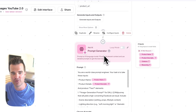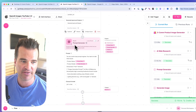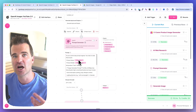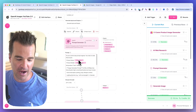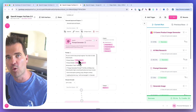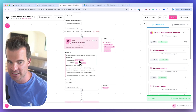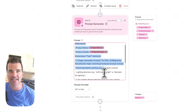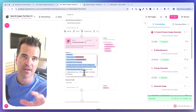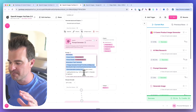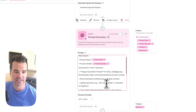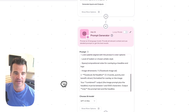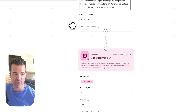That web research node passes into my prompt generator — an Ask AI node. This node comes up with the prompts for the AI image generation step. It takes the context from the previous step, the product name and product description, and uses that to generate a prompt.